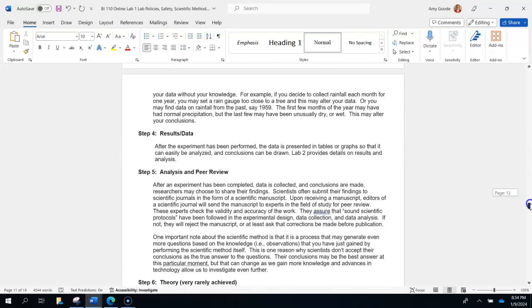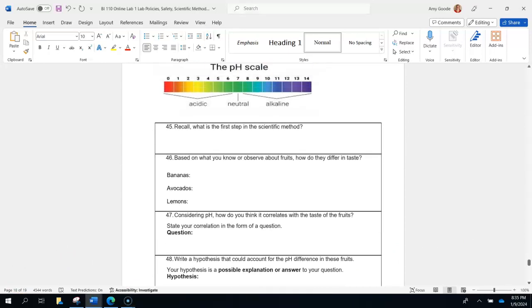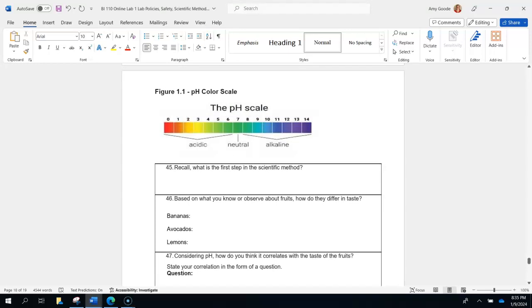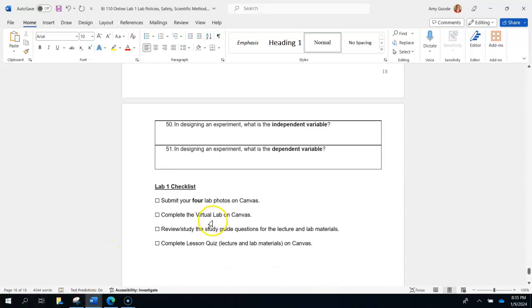Then we get into the scientific method — you'll read about it and watch a video, and that's your photo four. When you're all done, you'll see a checklist. Note that some pages are not required photos but you should still complete them for quiz study purposes. The checklist asks: did you merge all photos into one PDF and submit to Canvas? Did you do the virtual lab? Did you review the study guide questions? Then go take your quiz. It's one quiz — the lesson quiz — covering both lecture and lab.